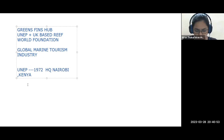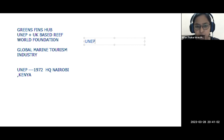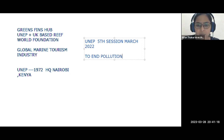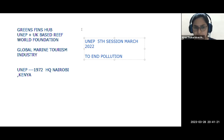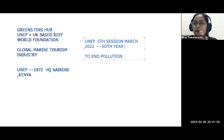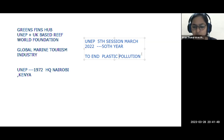UNEP held its fifth session in March 2022, coinciding with the 50th anniversary of UNEP's formation since 1972. In that session, a very important resolution was passed to end plastic pollution. This resolution is significant because plastic litter eventually reaches the oceans, affecting marine life including fish that consume plastic bags.